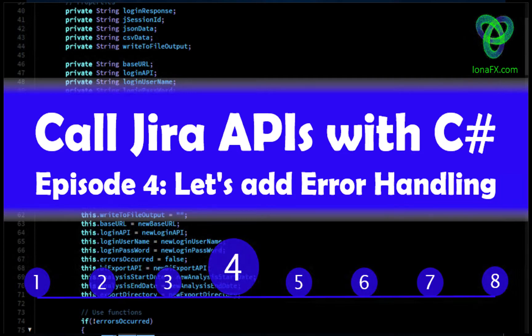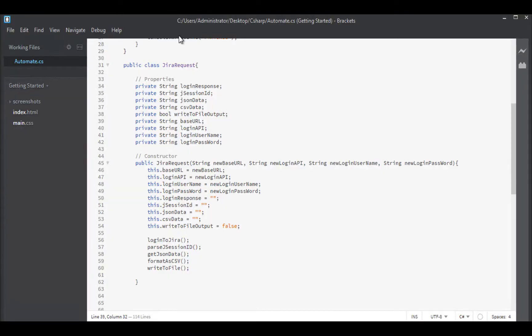Hello and welcome to part four of our series on creating a C-Sharp app to extract data from Jira. We've already coded up our first function which is logging into Jira and we didn't get any errors, but we didn't really get any output either.